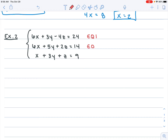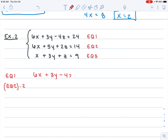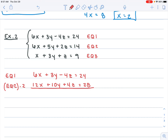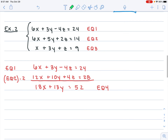I'll label the equations and pick equation one and equation two to cancel out the z's. I need to multiply equation two by 2 for the z's to match. Equation one stays the same: 6x plus 3y minus 4z equals 24. Multiplying equation two by 2 gives 12x plus 10y plus 4z equals 28. Adding them: 6x plus 12x is 18x; 3y plus 10y is 13y; the z's cancel; 24 plus 28 is 52. That's equation four.